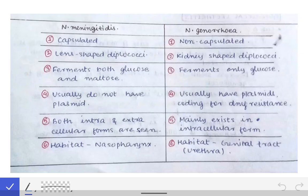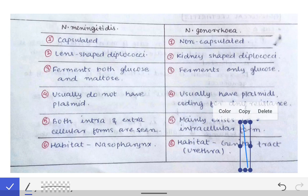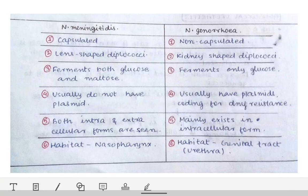Here we will see the difference between Neisseria meningitidis and Neisseria gonorrhoeae. Neisseria meningitidis causes meningitis and Neisseria gonorrhoeae causes urethritis. The difference between them is very difficult to remember, so we will first see the mnemonic for memorizing this difference.